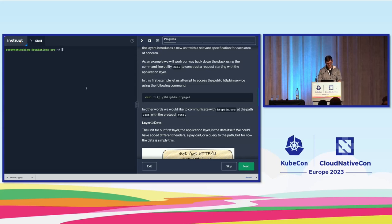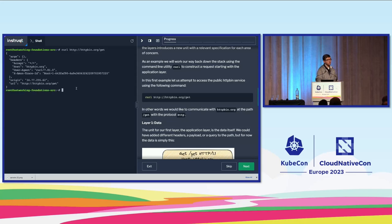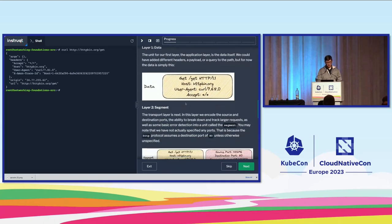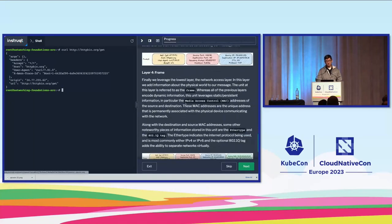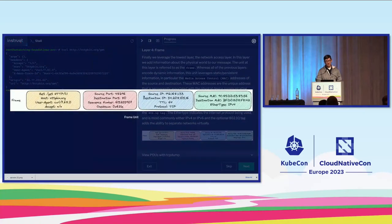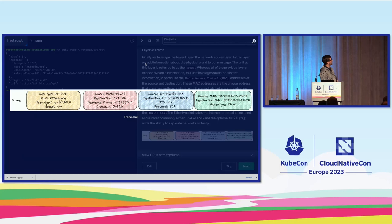Running that curl command, assuming the network agrees with us, we'll get the expected results — the header request and some basic information. But there's a lot more information being sent on the wire that we're not made aware of at this level. Skipping ahead to the full frame view, we can see all the data that is transferred, color-coded. Running a GET request using HTTP/1.1 to a specific host, going down a layer we can see ports: source port, destination port, sequence number, and checksum for validation.